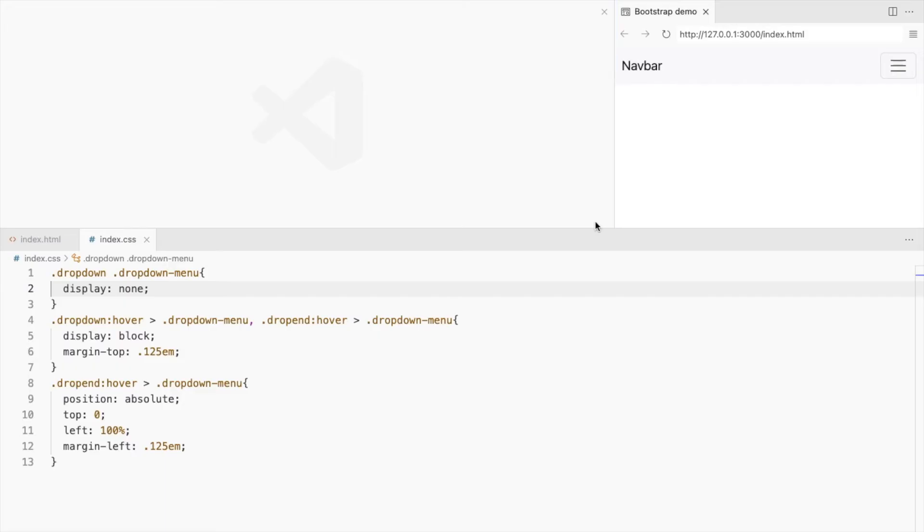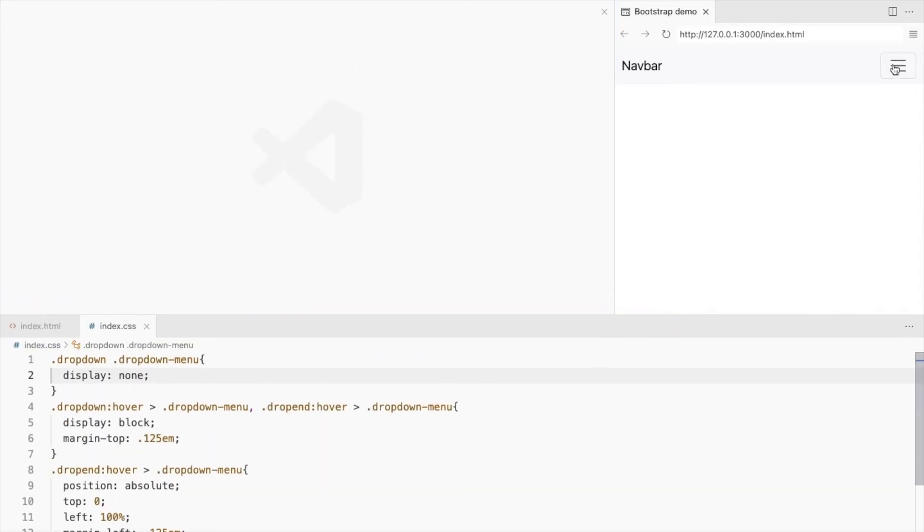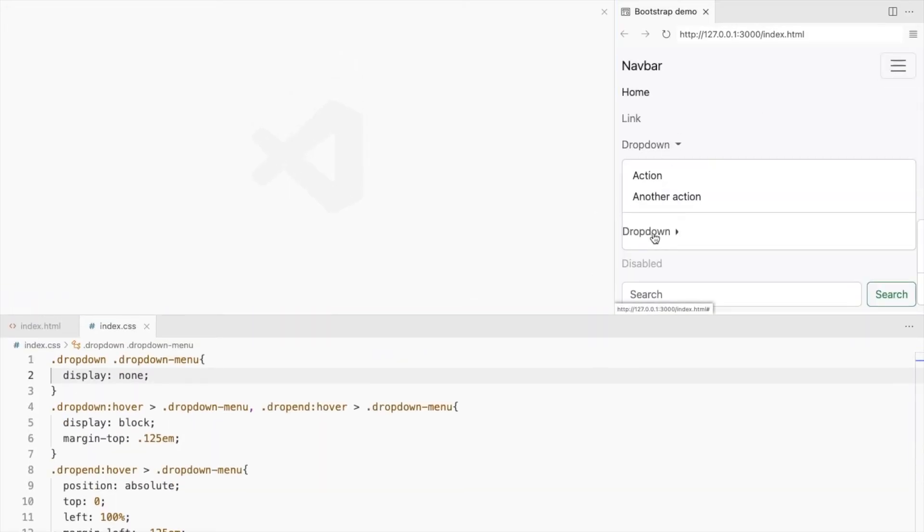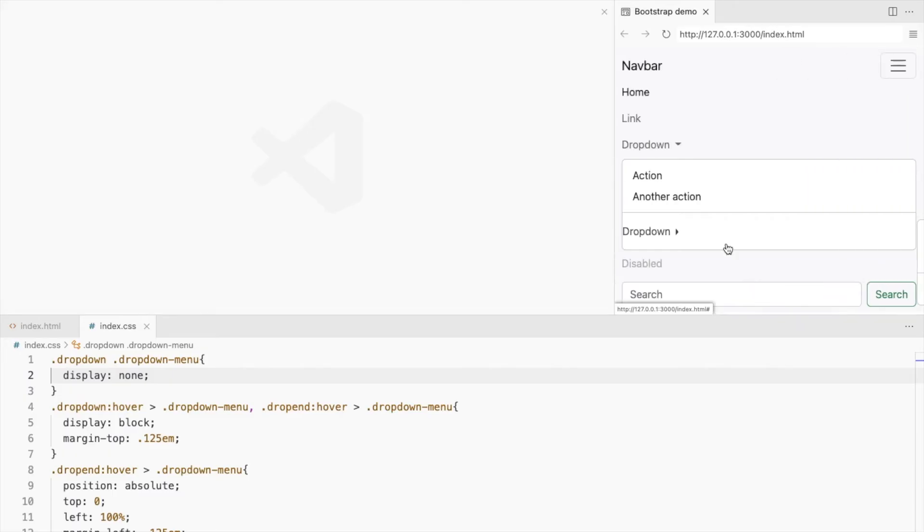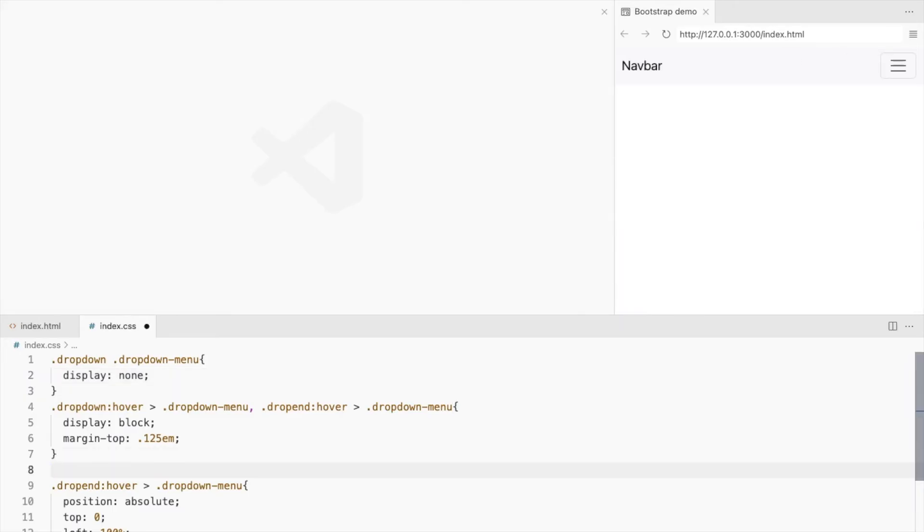Let's check for the smaller screens. We don't want it to the right on small screens so let's add a media query.